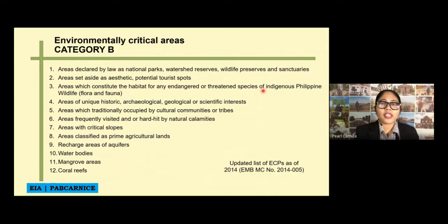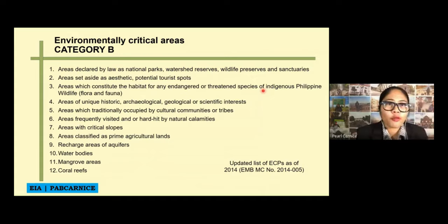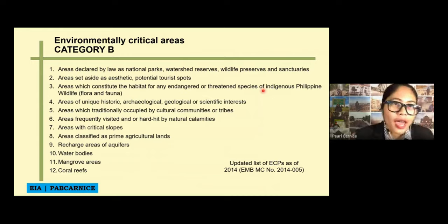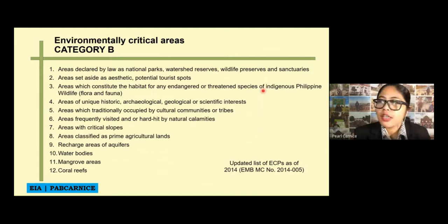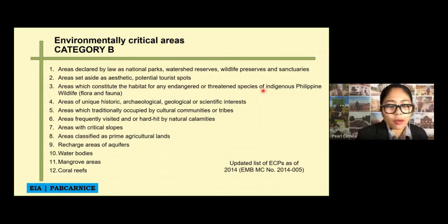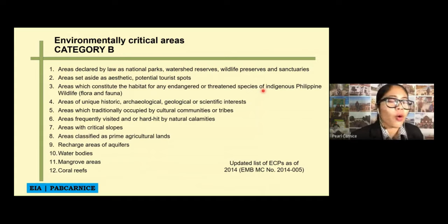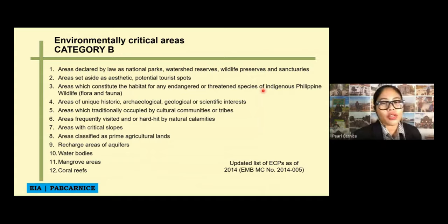Next is areas that constitute the habitat of any endangered or threatened species of indigenous Philippine wildlife — both flora and fauna. Another area under Category B is any area of unique historical, archaeological, geological, or scientific interest. For example, in Pagudpud, they have a rock formation. You can still create a project there, but of course you need to secure an ECC first.